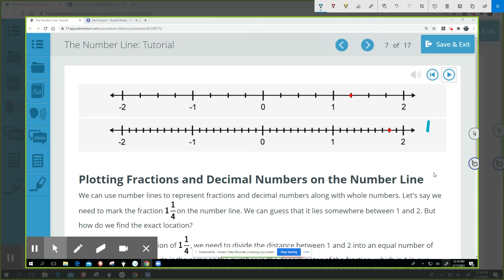Where do we get the ten from? Why is it ten parts that we divide that whole into? Why do we divide it into ten equal parts for 1.8? What is it about 1.8 that makes us divide the section between one and two into ten equal parts, and not four like we did with the fraction? Why is it ten here?